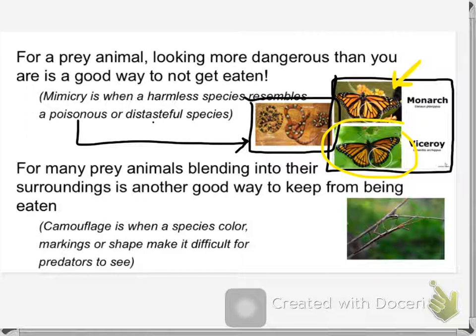Birds like to eat butterflies — eat their fat, juicy little bodies and leave their wings behind. If you find little butterfly wings not attached to a butterfly, you can bet that a bird had a lunch right there.